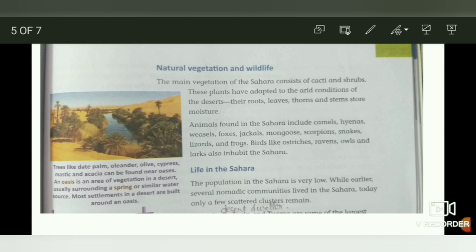Trees like date palm, oleander, olive, cypress, mastic and acacia can be found near an oasis. An oasis is an area of vegetation in a desert, usually surrounding a spring or similar water source.